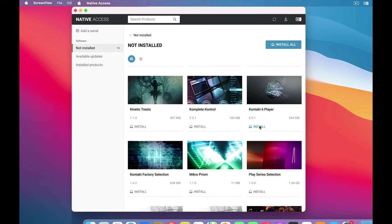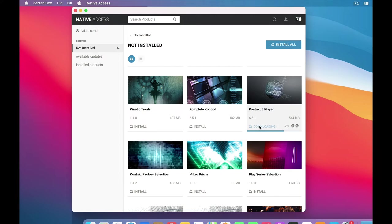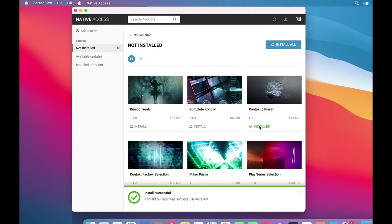So click the Install button. And it does its downloading thing. And now it's installing. Boom! Done!